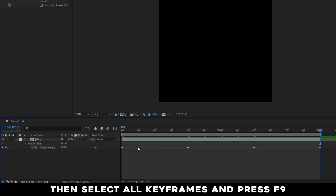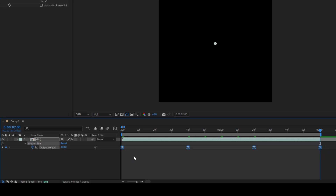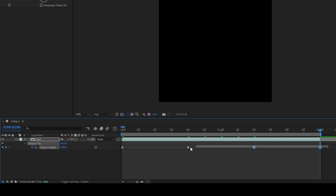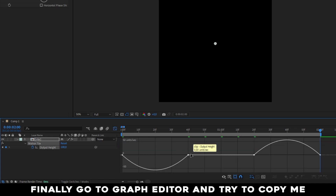Then select all keyframes and press F9 to easy ease them. Finally, go to the Graph Editor and try to copy me.